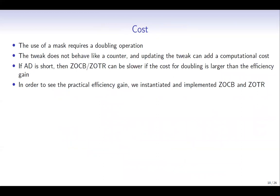The reduction in primitive calls does not come without cost. The use of a mask requires a doubling operation, and the tweak doesn't behave like a counter. Updating the tweak can add computational cost. So if AD is short, ZO-CB and Z-OTL can be slower if the cost for doubling is larger than the efficiency gain.